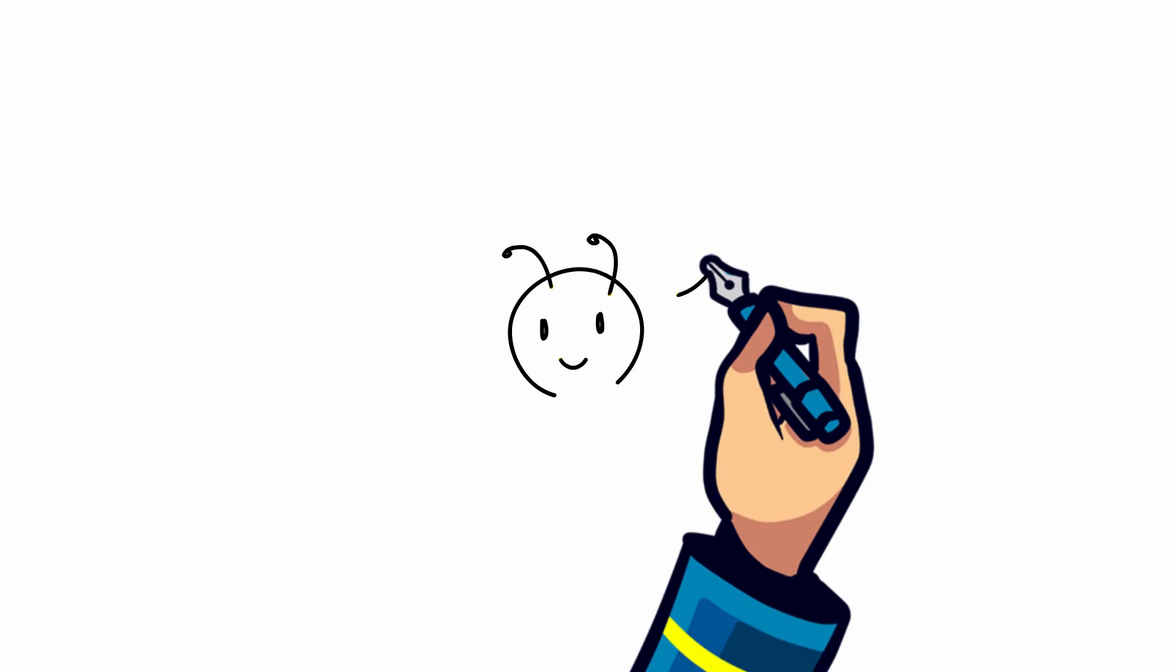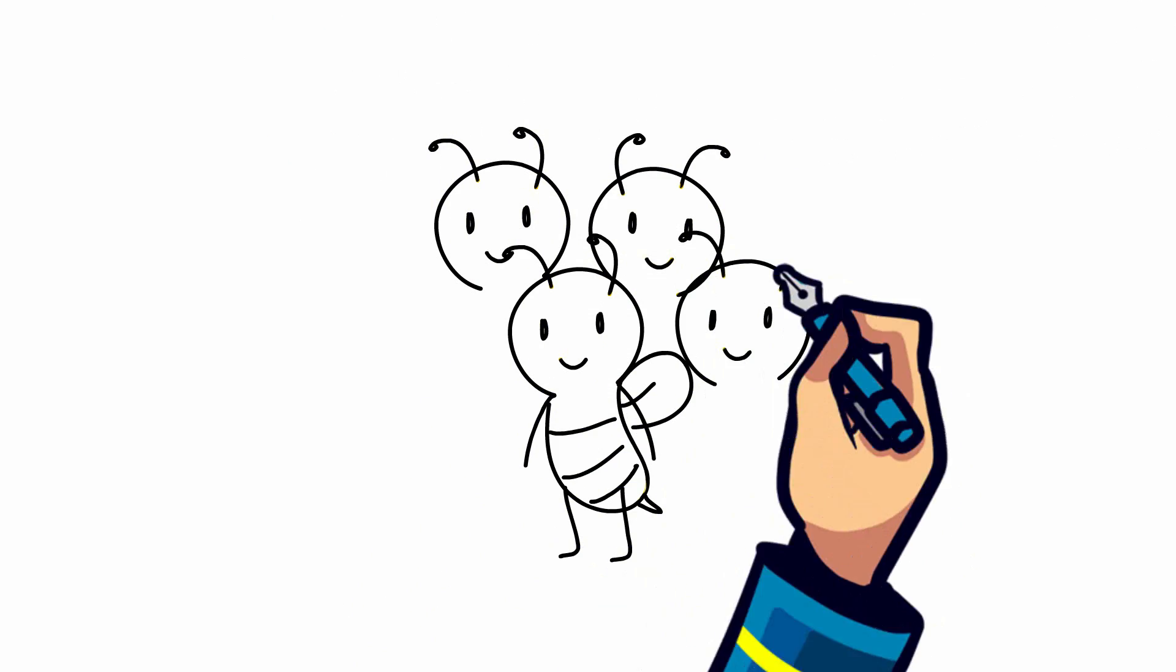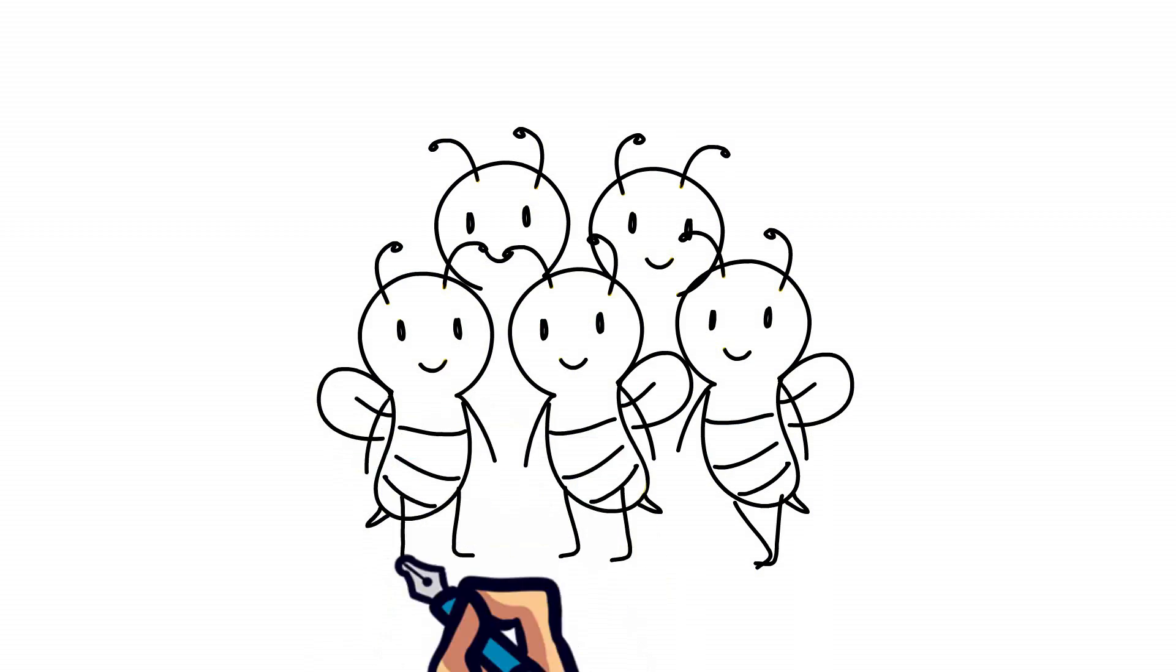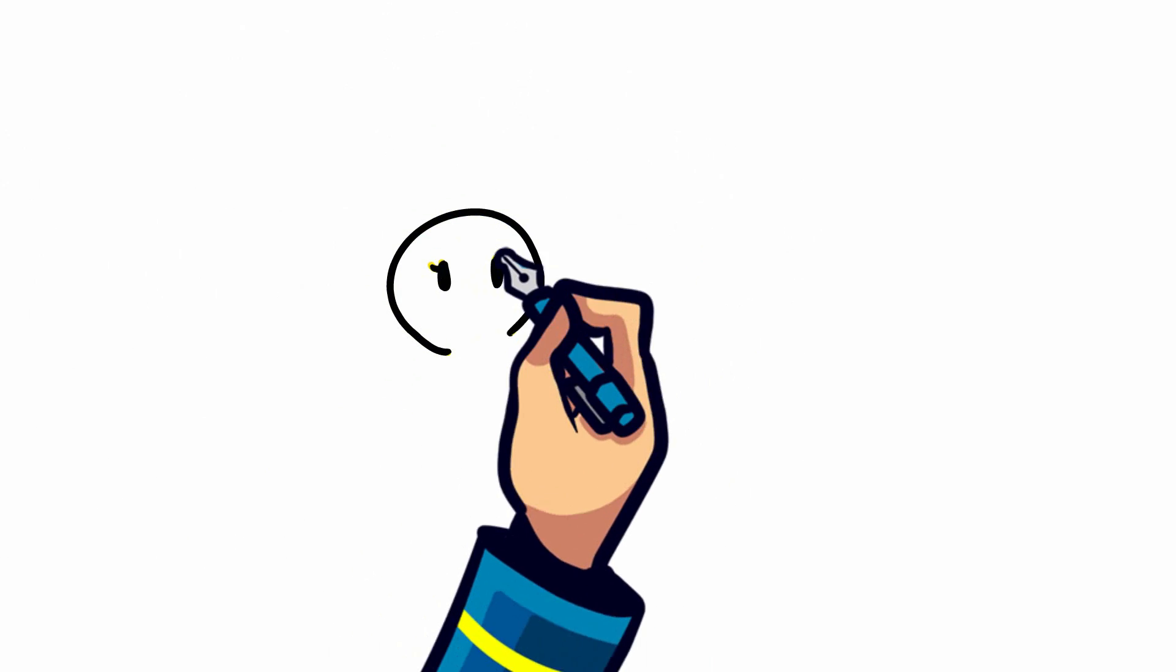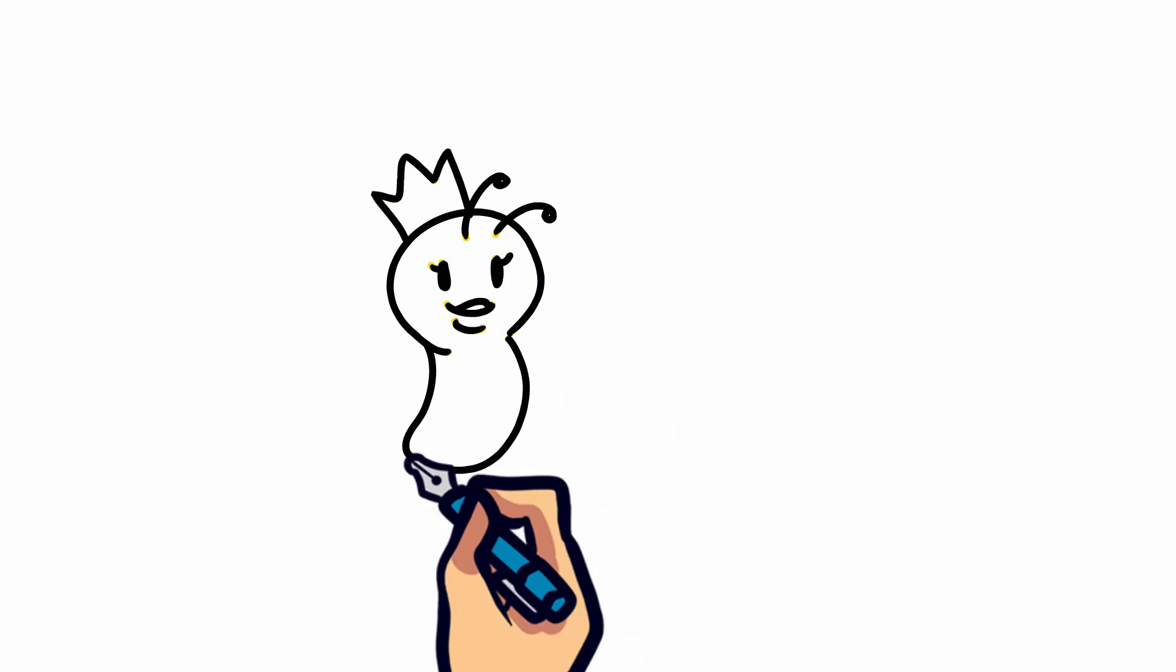Honey is made by a colony of honeybees living in a hive, but not all bees are in charge of making the honey. Bees have different types of jobs, just like us.